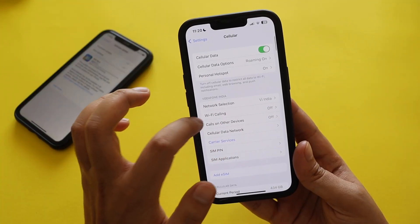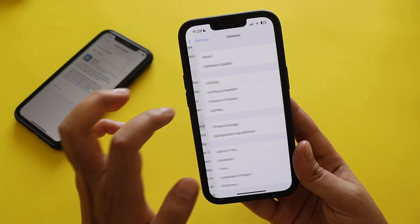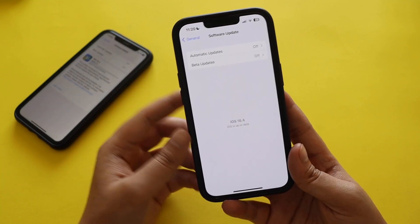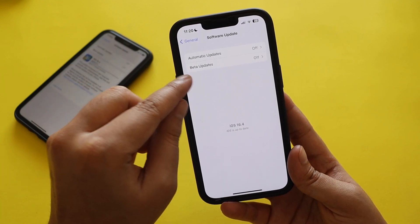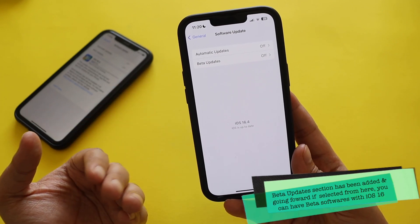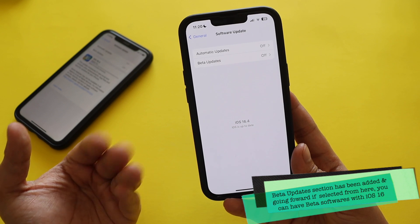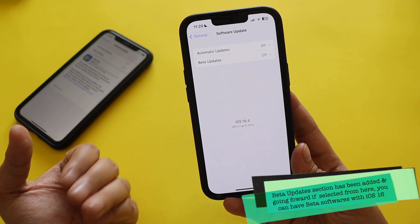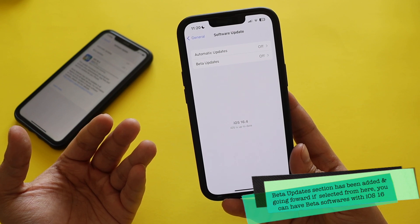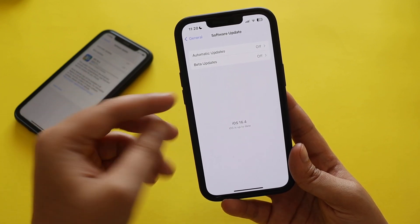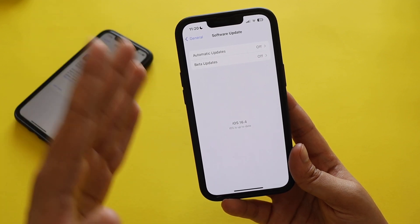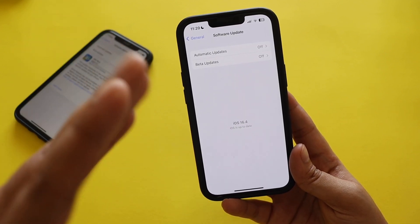If you go to General and tap Software Update, there's a new section called Beta Updates. Going forward, you don't have to install beta profiles manually. If your Apple ID is registered with the Apple Developer Program or the Public Beta Program, you can automatically receive beta updates by setting Beta Updates to iOS 16 Public Beta or Developer Beta.